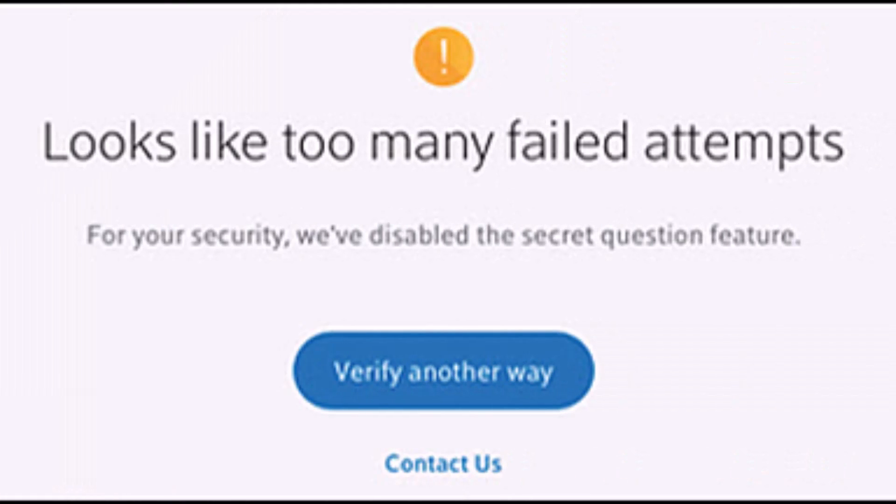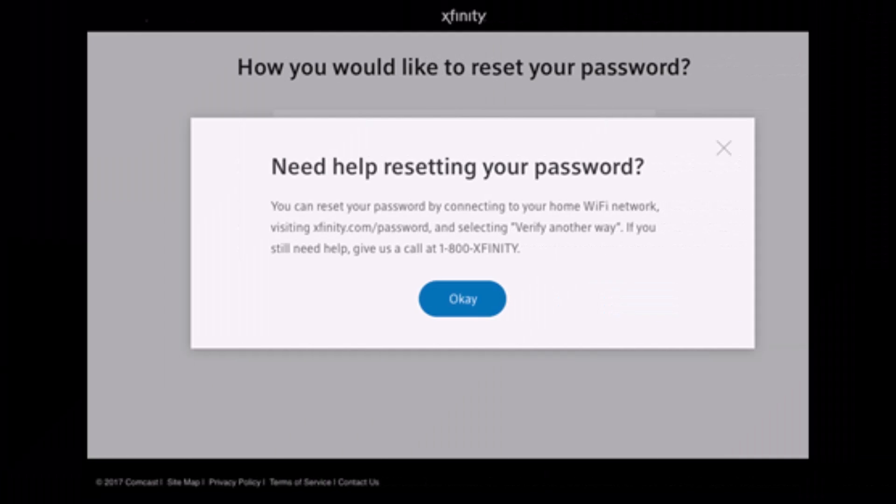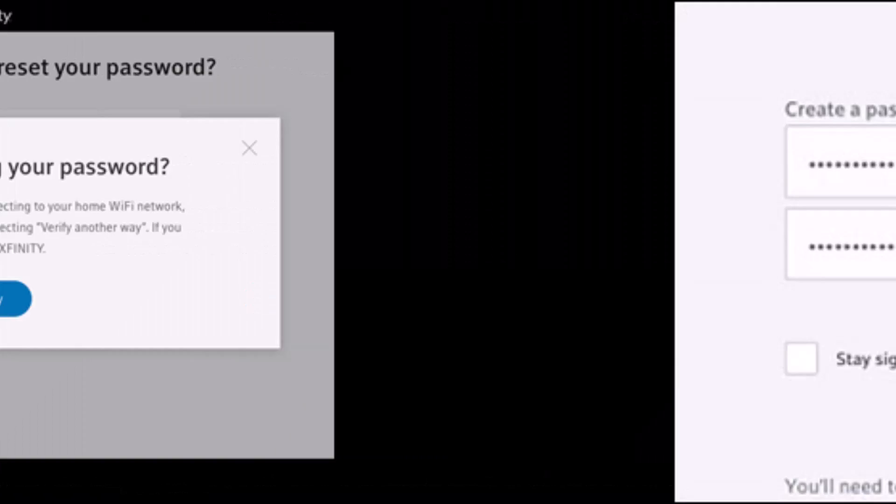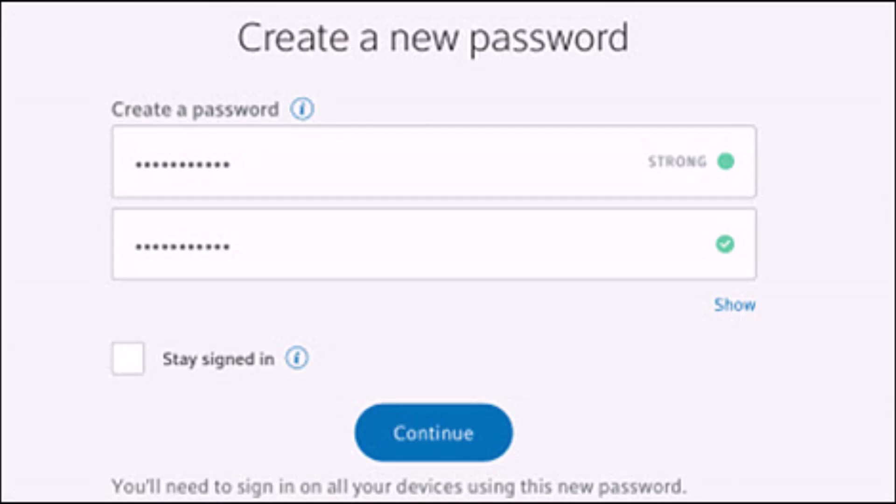You can go ahead and select 'need help resetting your password' and click on the OK button. After you verify the code, it'll ask you to create a new password without having to remember your old password.